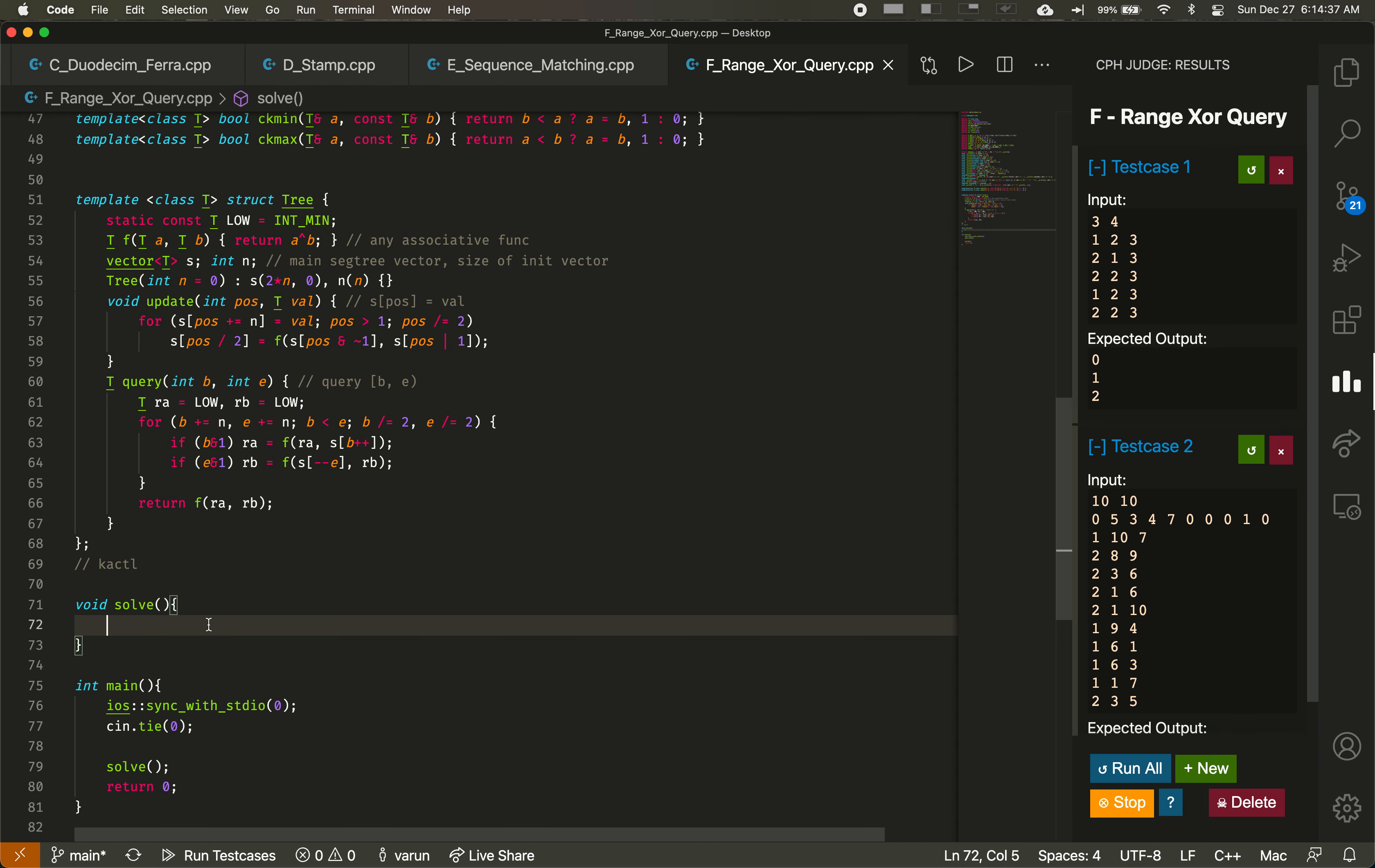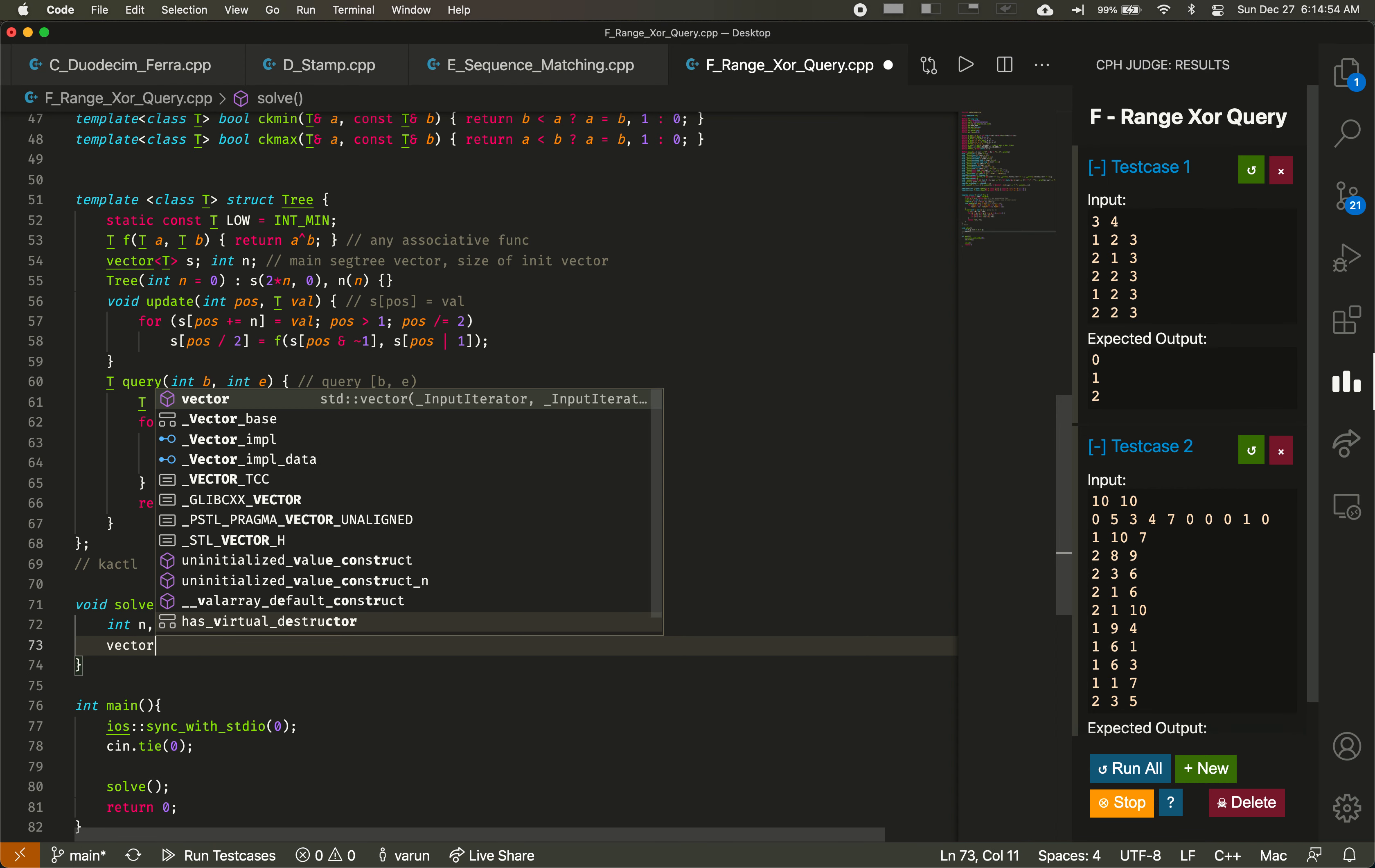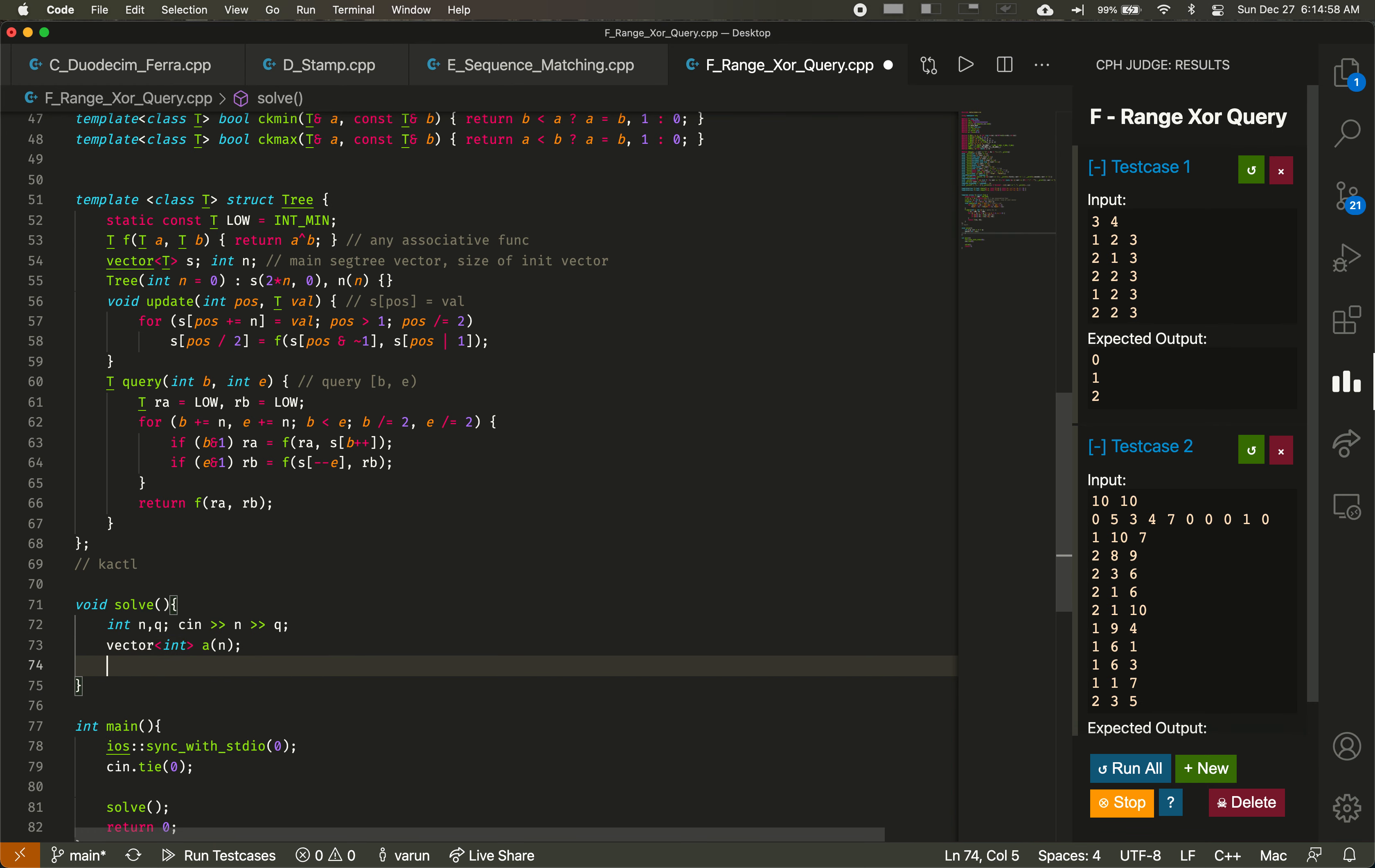So now we're going to use this tree to solve the problem, right? So we're given n and q. First thing is we have to read all the n values of a. So we'll use vector int a of size n, or int cn ai.